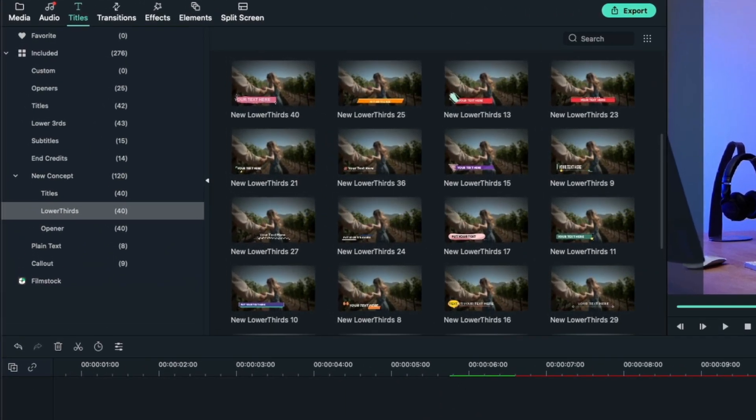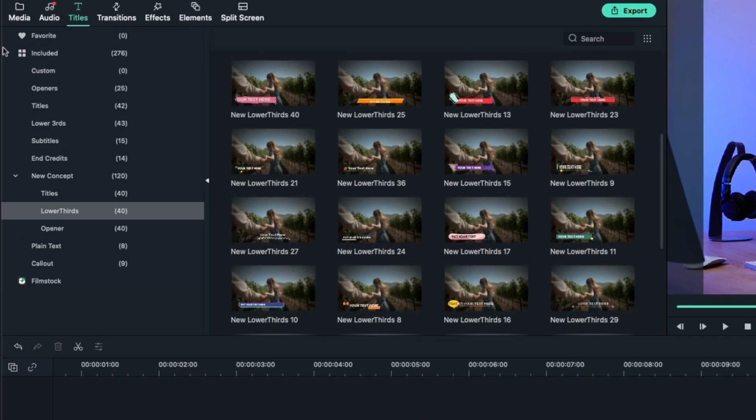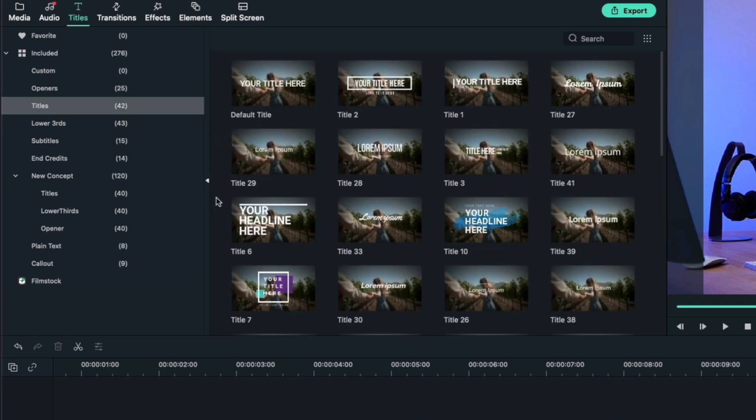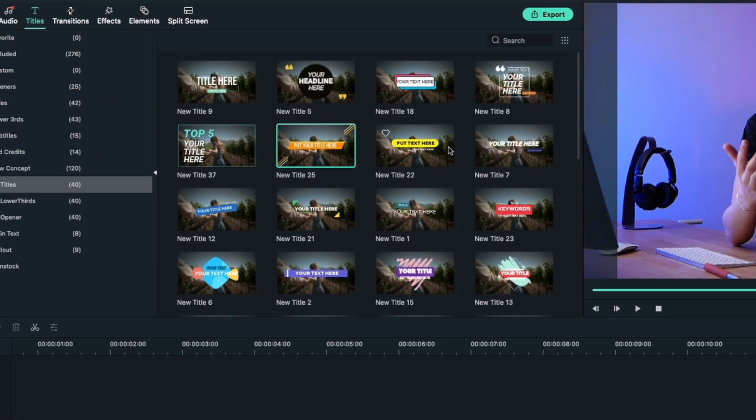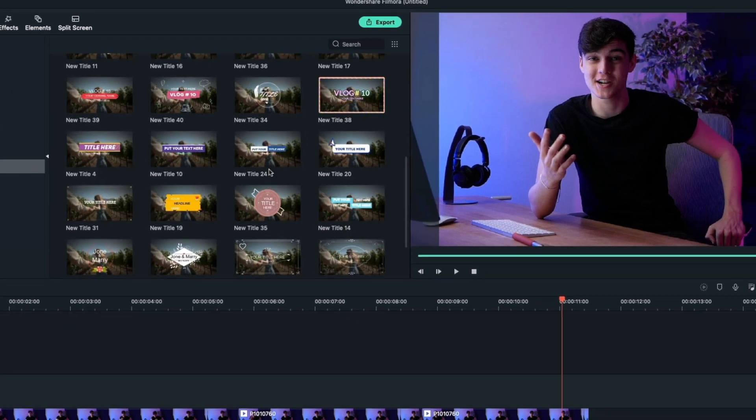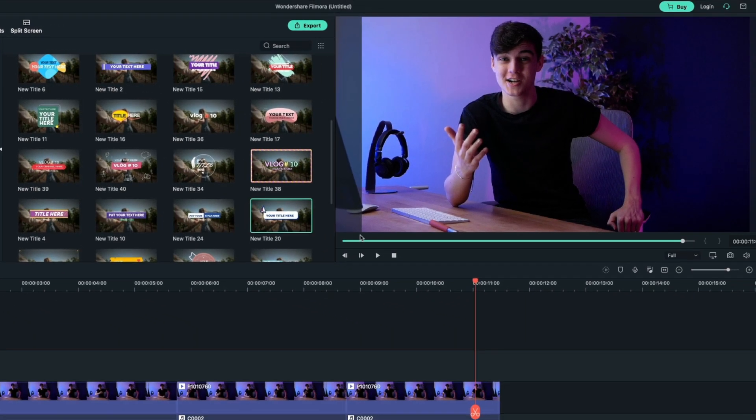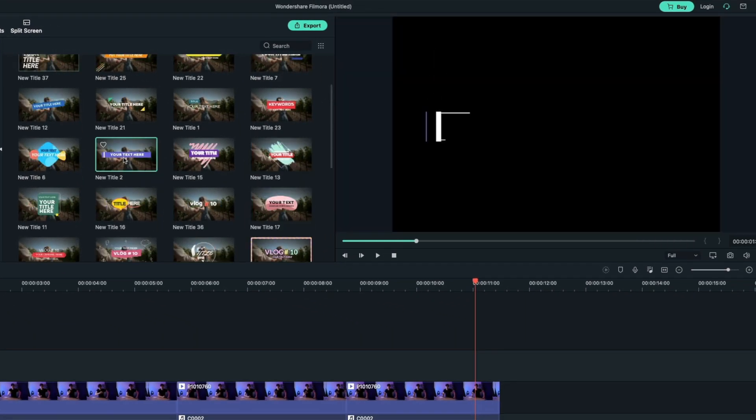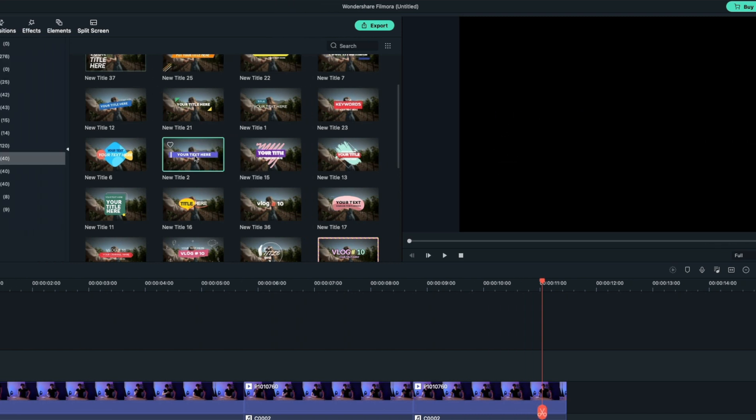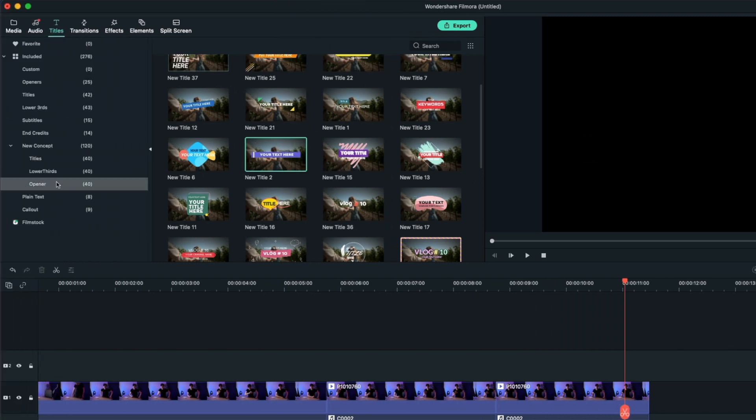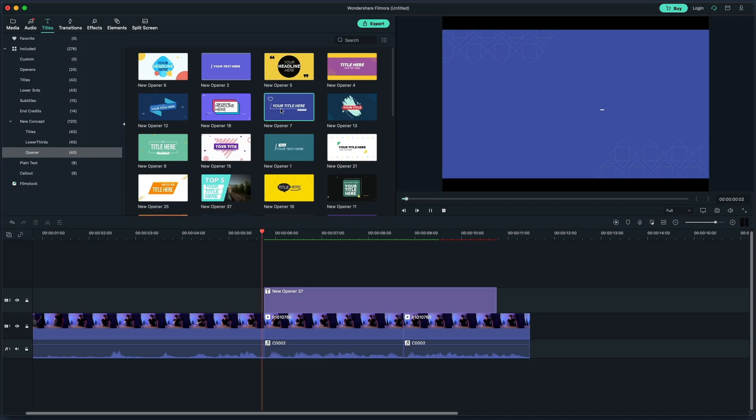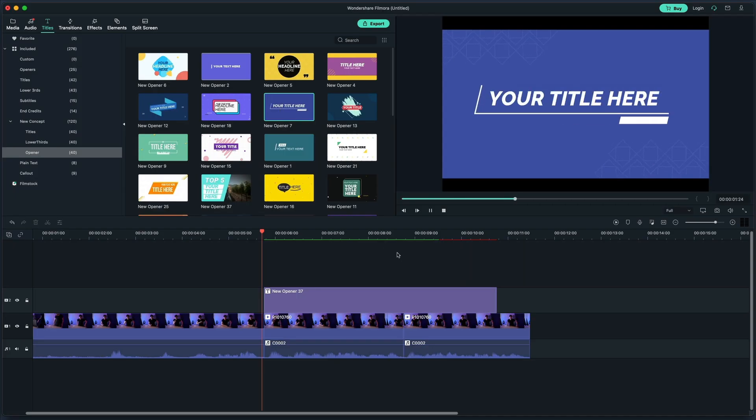You can also add in maybe a bigger title, so you can have your openers, titles, things like that. Let's look in the new concept ones, and we can double click on them to watch them. Yeah, let's say I like this one. This one I think I would use more as a lower third. Let's go into openers and these are more your big ones.